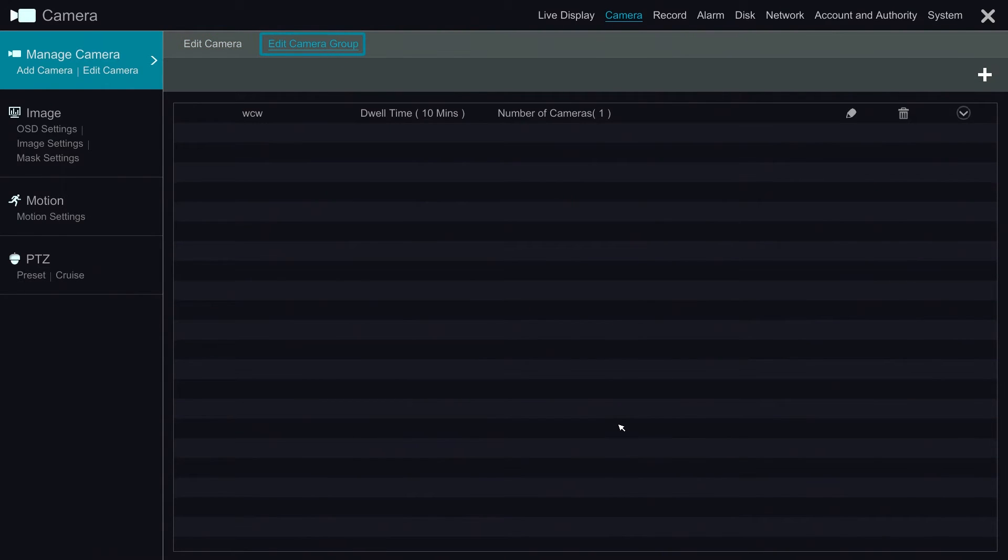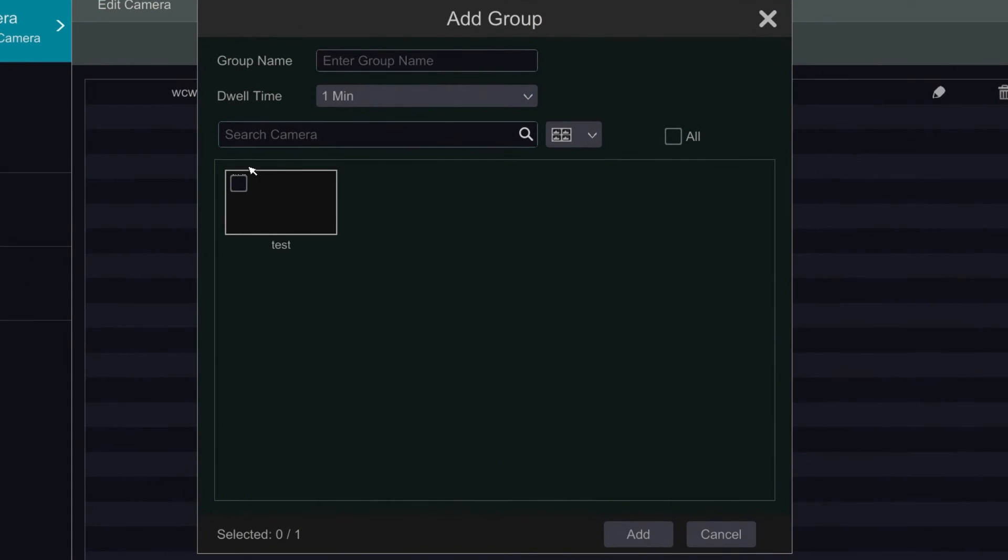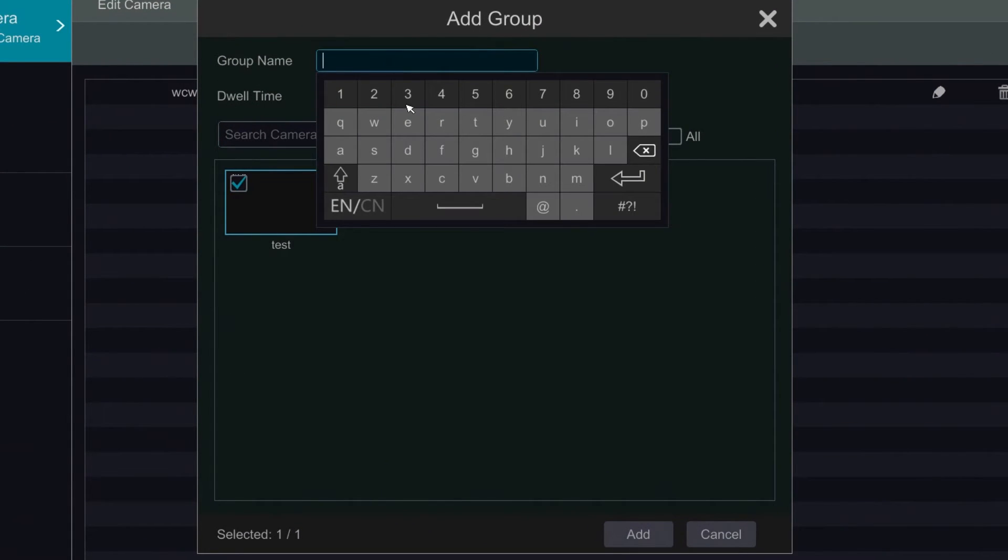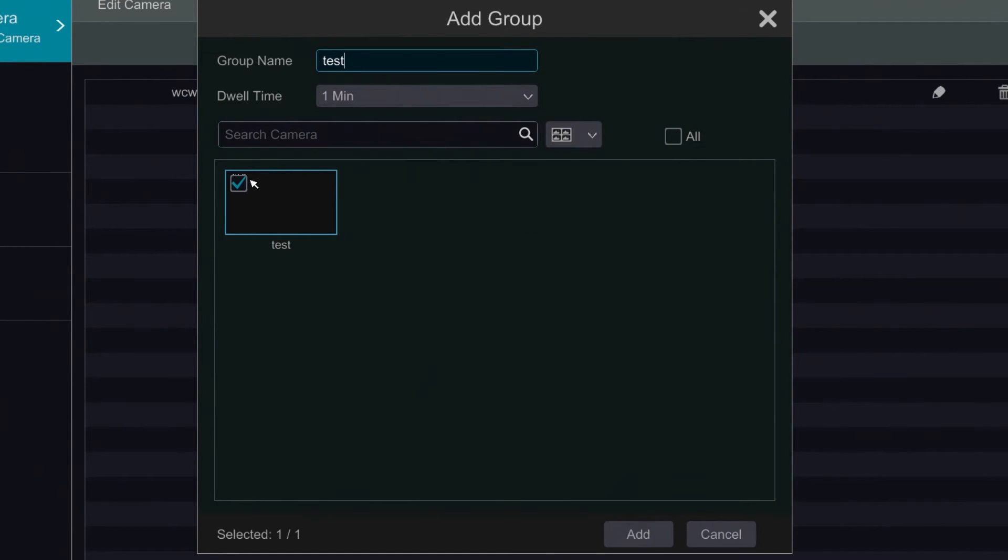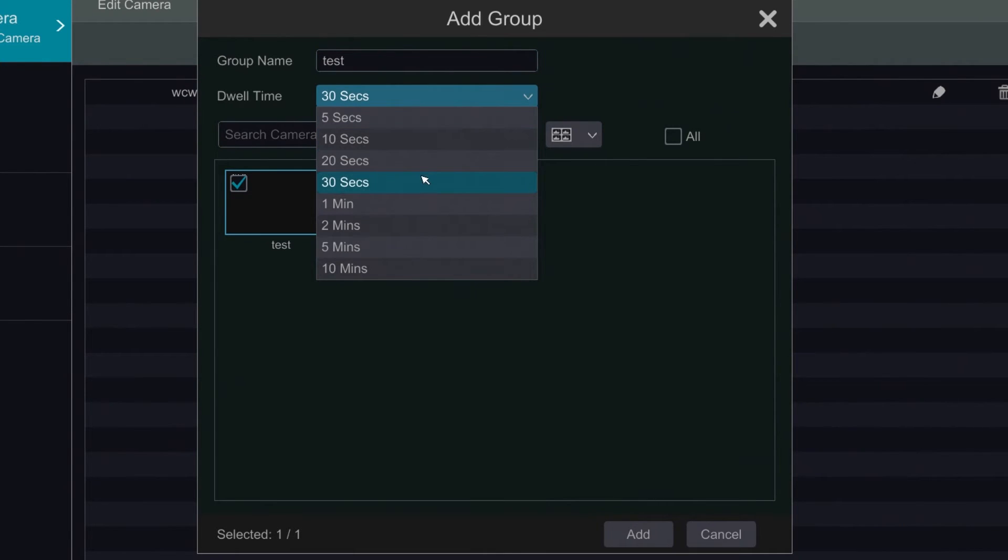The Edit Camera Group option is a function that allows us to add several cameras to a single channel dwell. So here if we were to create a group name, we could select multiple cameras and have them dwell on a single channel. Here we can modify the time for which the cameras will dwell for.